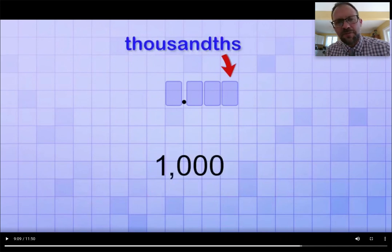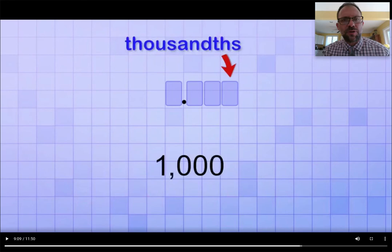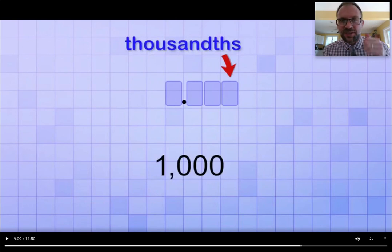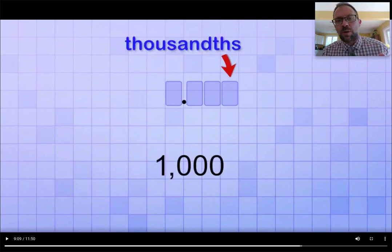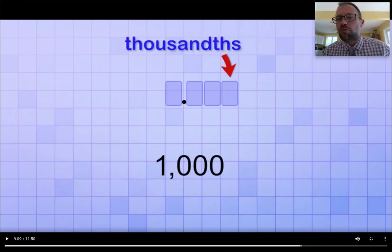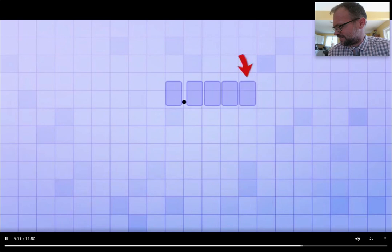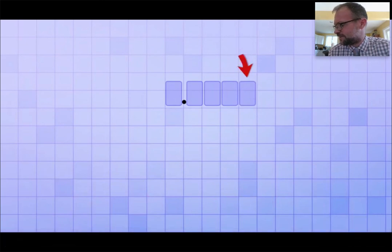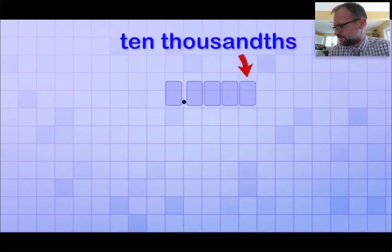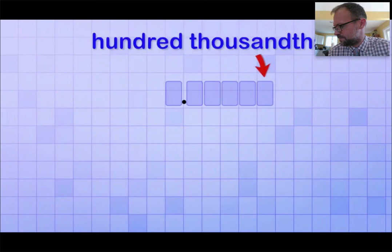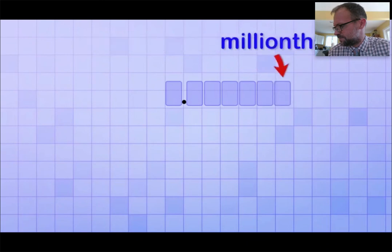Let's stop there for a second, so we're clear. All you're responsible for learning now are those three decimal place values: the tenths, the hundredths, and the thousandths. What he talks about next will only be part of our challenge work. And the next place over is ten times smaller than that — it's called the ten thousandths place. And then there's the hundred thousandths place, the millionths place, and so on.